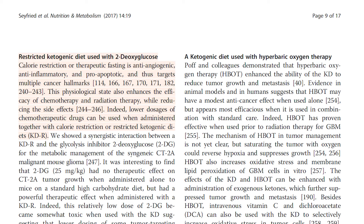Restricted ketogenic diet used with 2-deoxyglucose: calorie restriction or therapeutic fasting is anti-angiogenic, anti-inflammatory, and pro-apoptotic, and thus targets multiple cancer hallmarks. This physiological state also enhances the efficacy of chemotherapy and radiation therapy, while reducing the side effects. Indeed, lower dosages of chemotherapeutic drugs can be used when administered together with calorie restriction or restricted ketogenic diets.